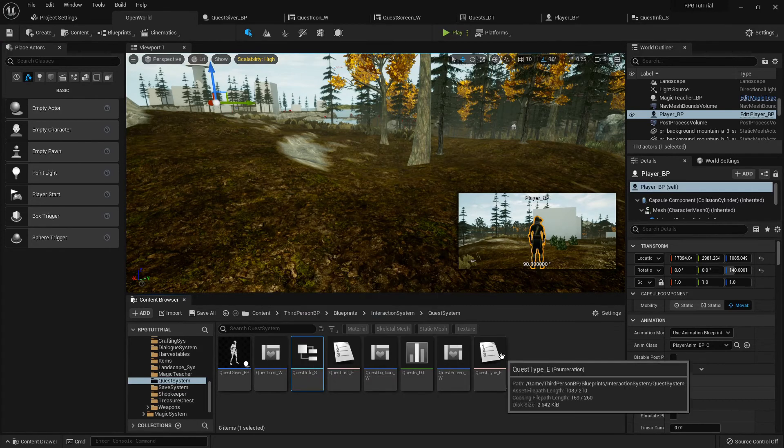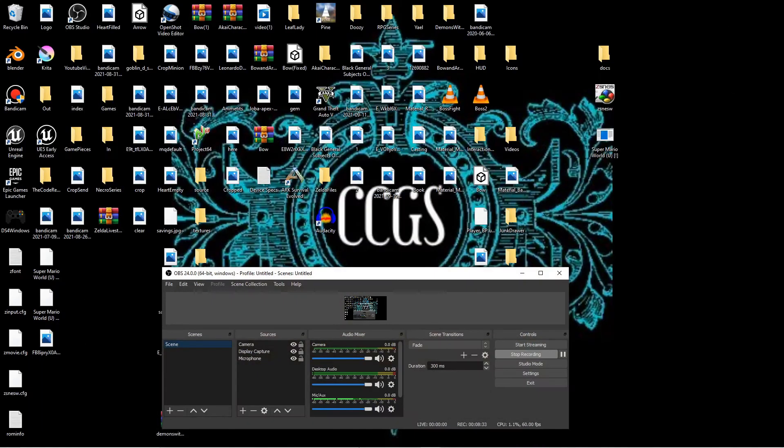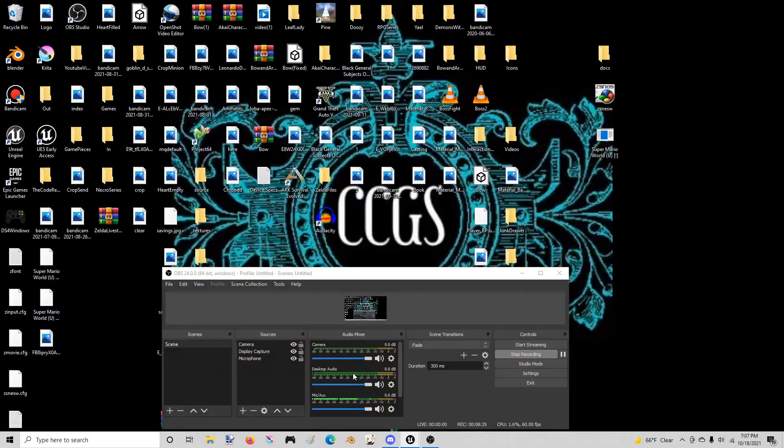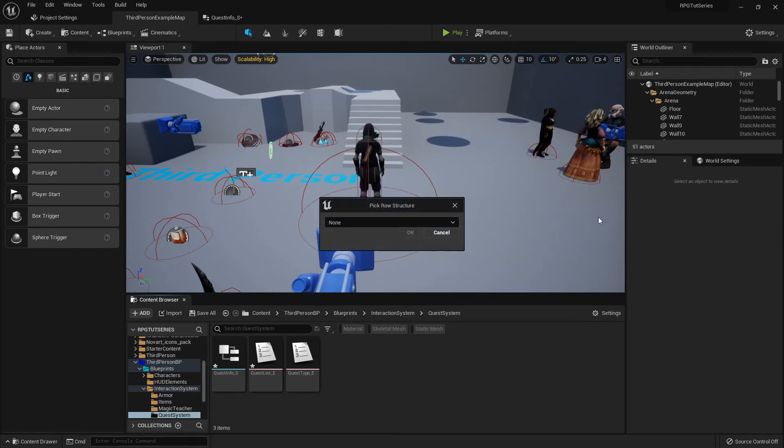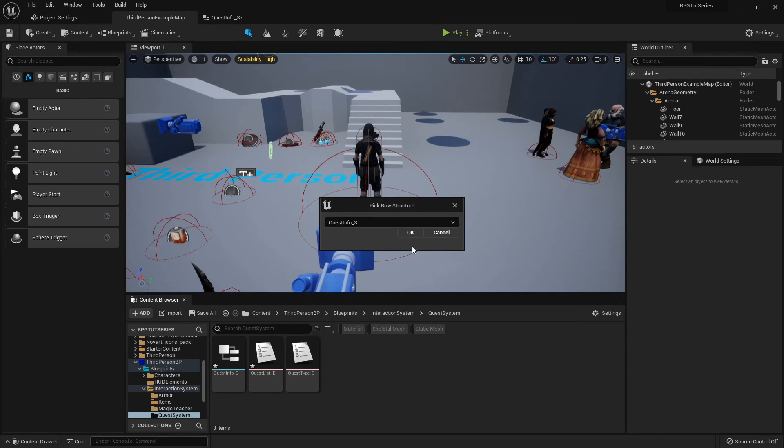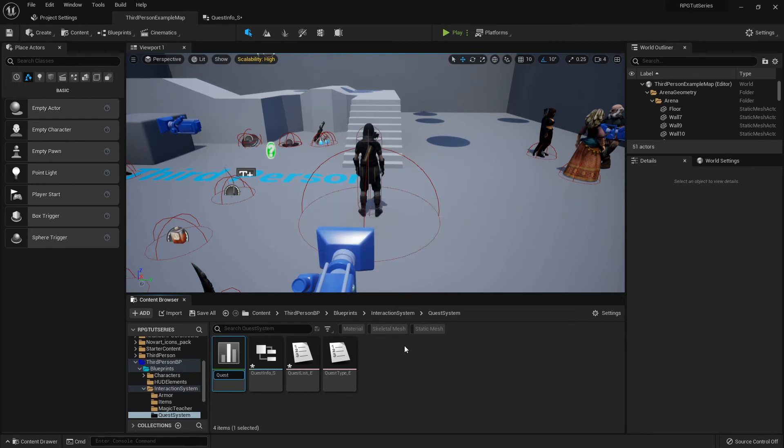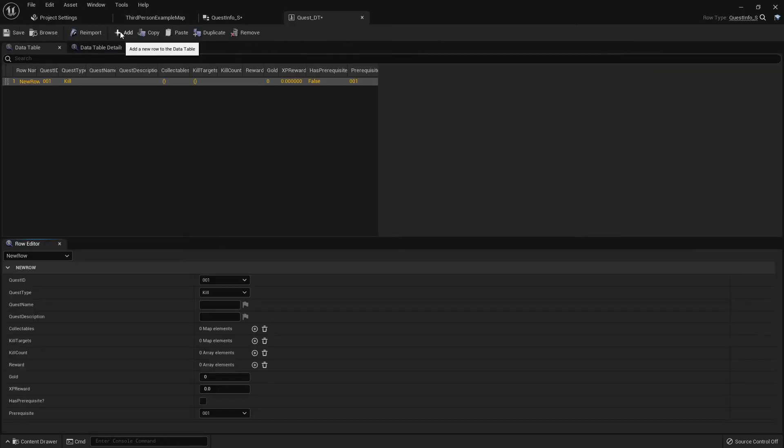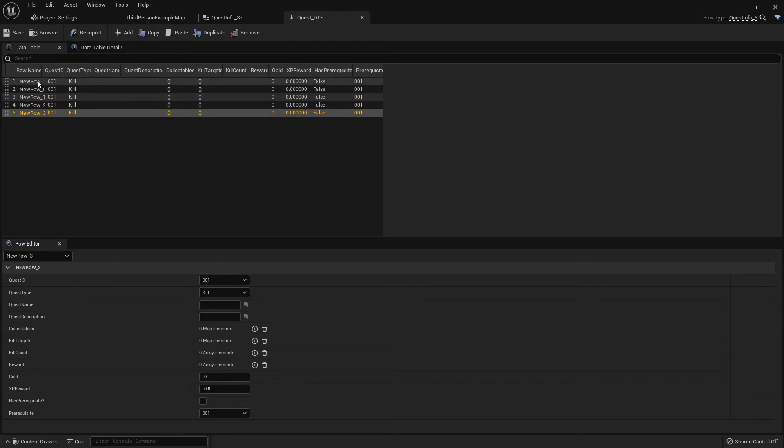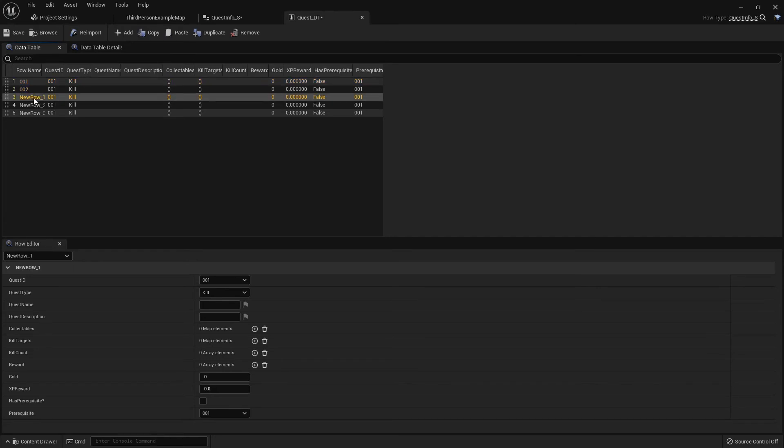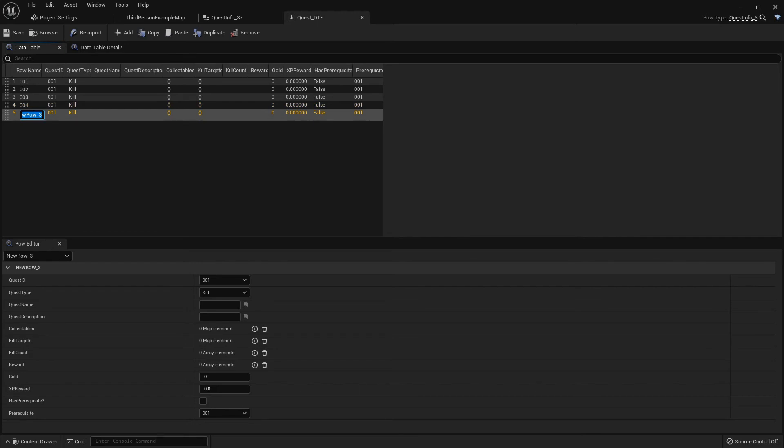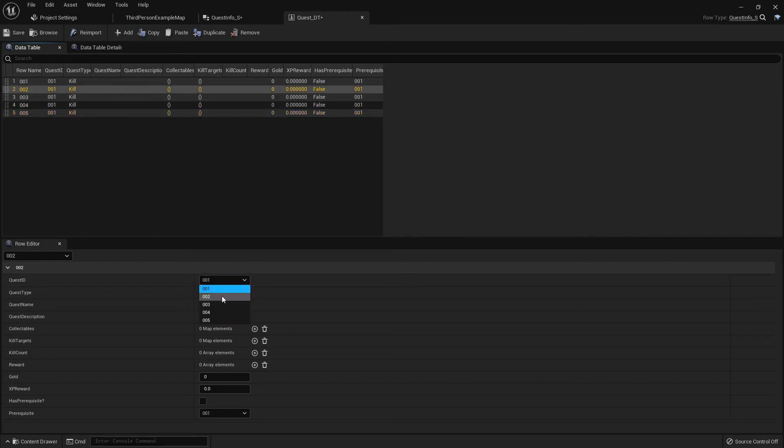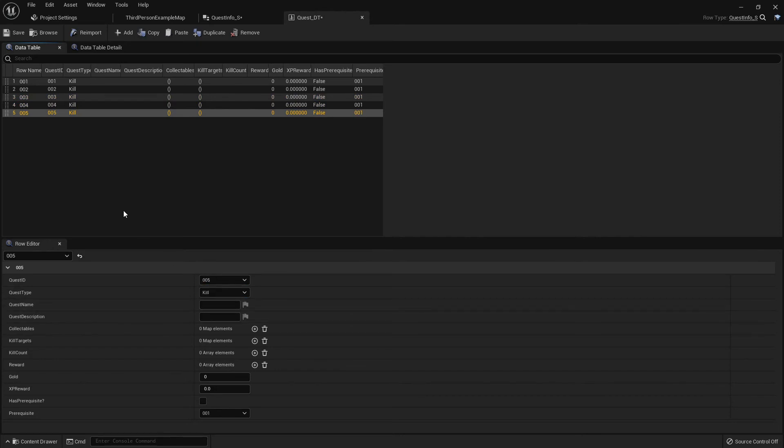Now we can set up our data table. I'm going to right-click and go into miscellaneous, and this is going to be our quest data table. We need to pick our row structure to be that quest_info struct. Quest_dt. Then we'll open that up and this is where you'll add all your quest rows. I'm going to add five because that's how many I added in the thing. I'm going to add the first one, F2 to rename it. It's going down the list, it's just going to be the same as the enumerator. Now I'm going to go through and change the quest_id to match also. And then you can just establish all your quest information here.